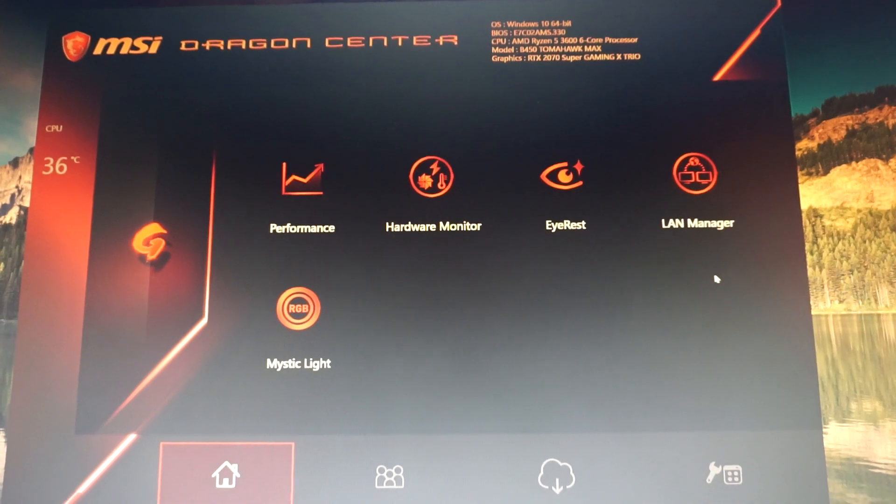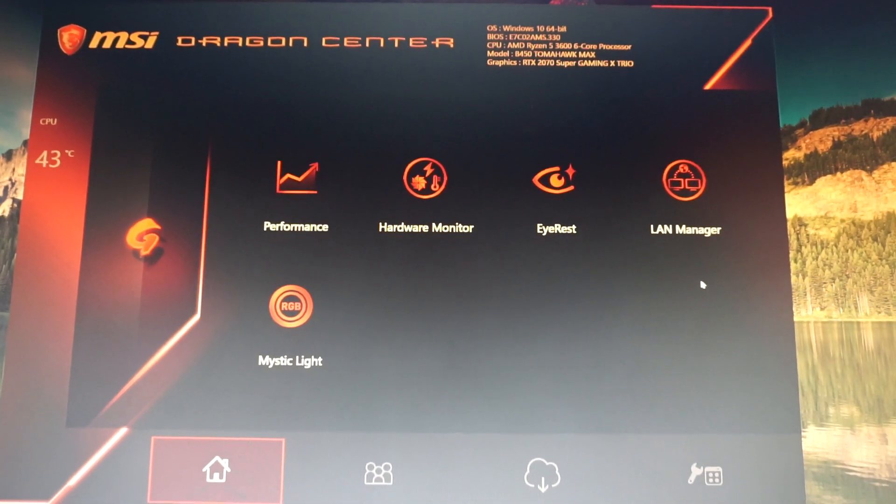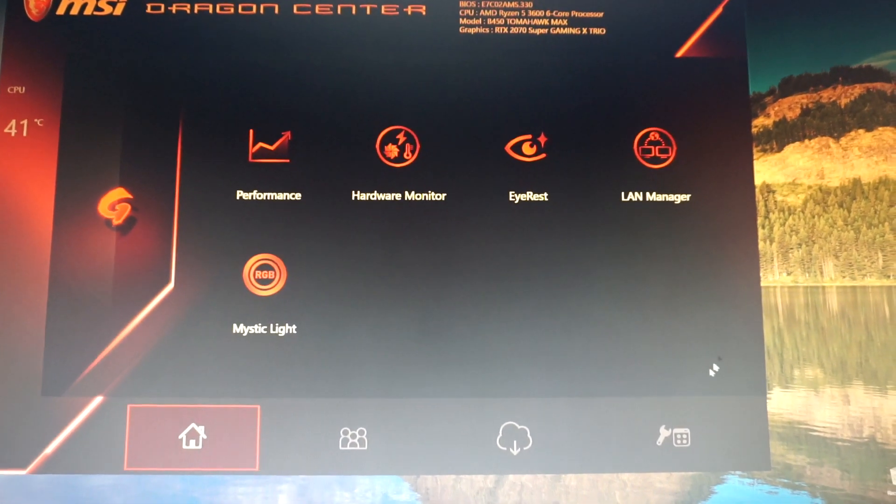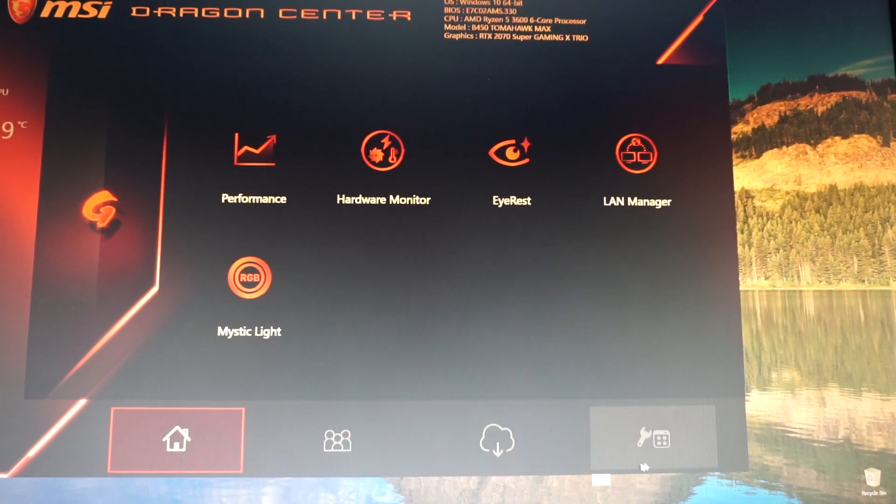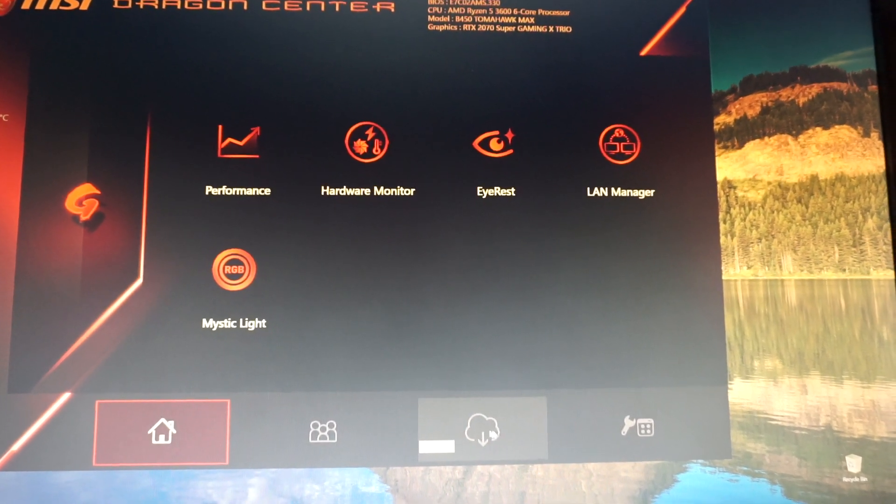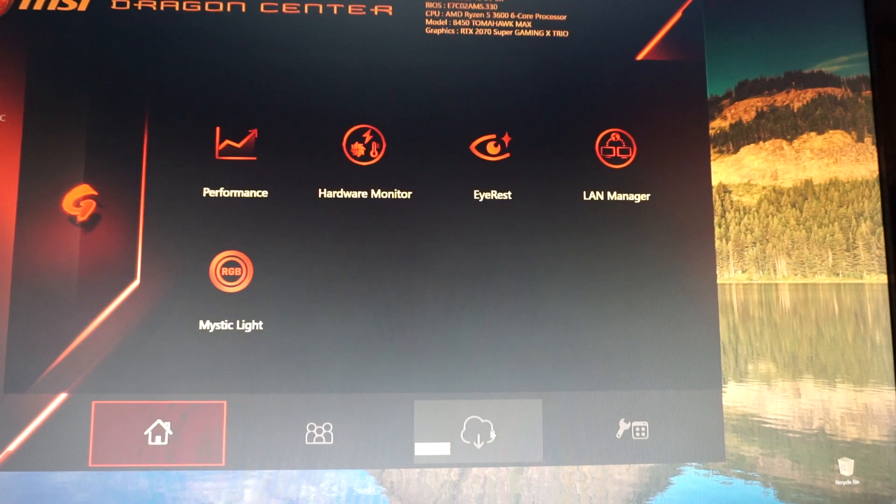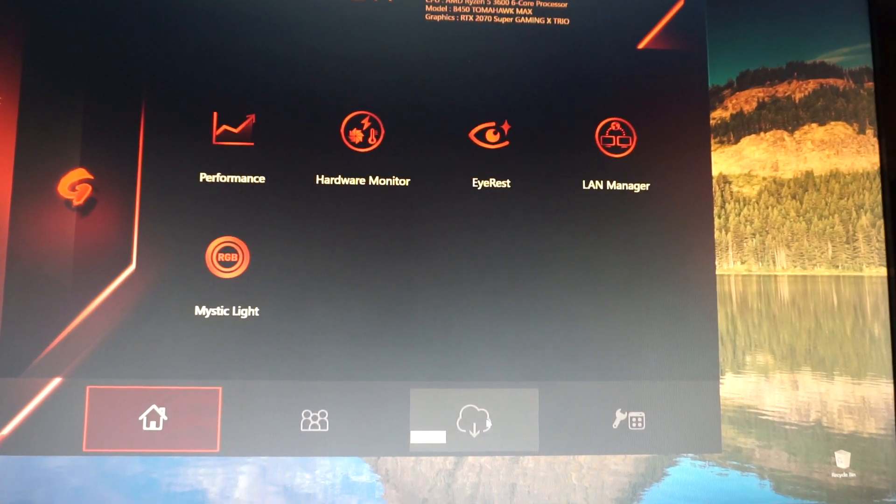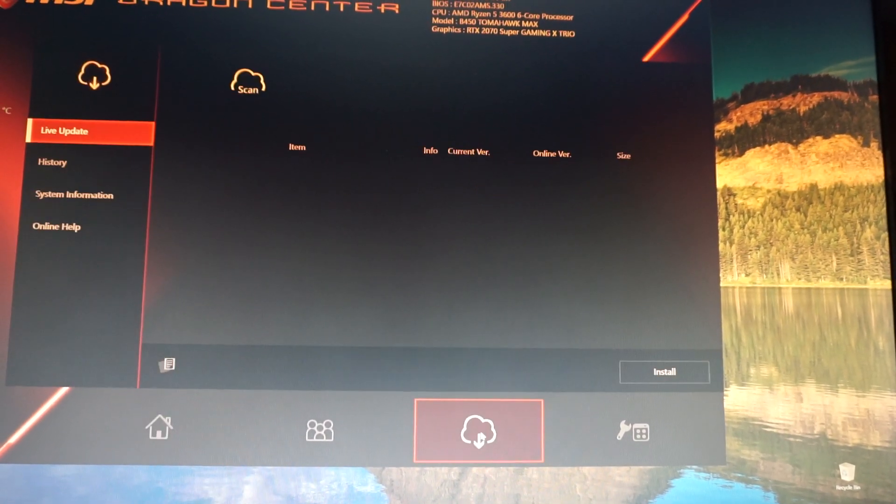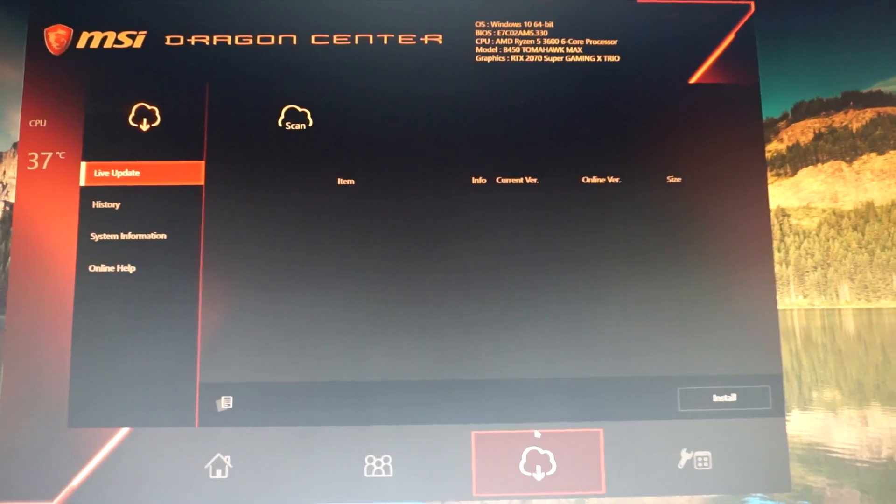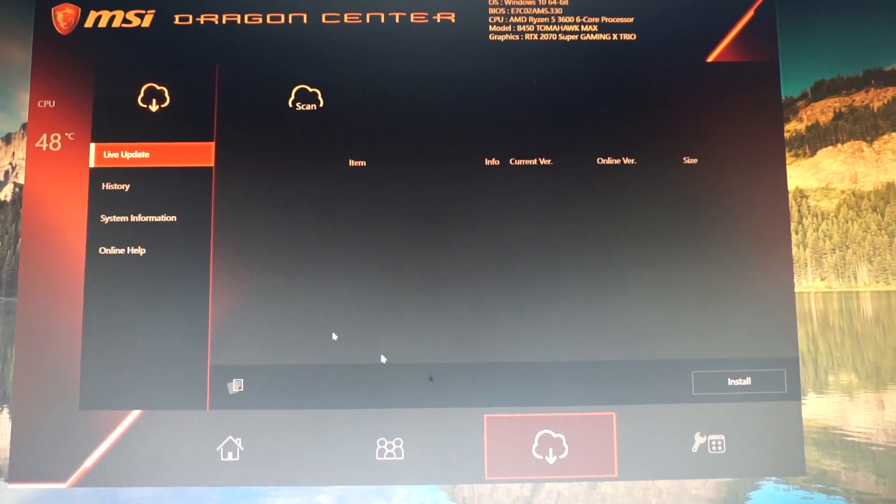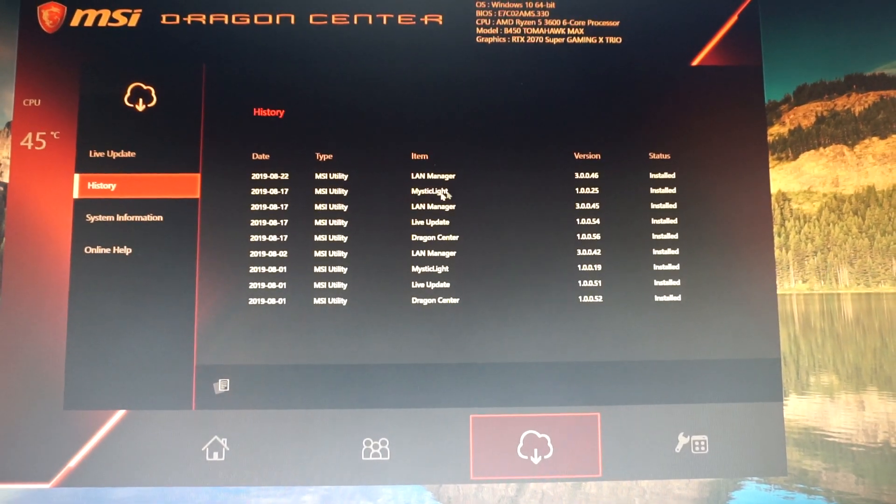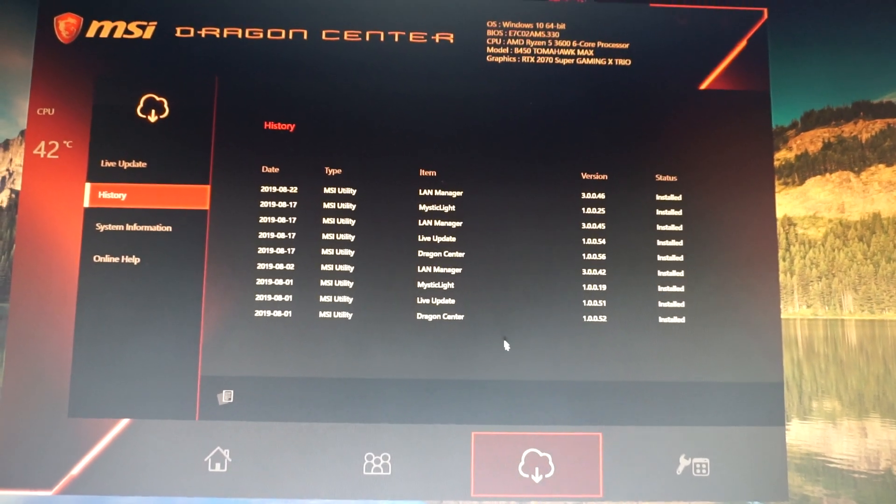...go right here where you see the bottom menu. In this tab, the third one, it's called Live Update. Click on it. You get this menu here. You have the history of all the installation, system information, and online help.